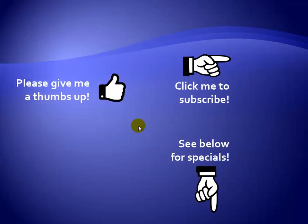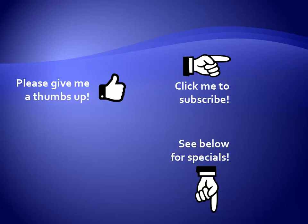Thanks for watching. Hey, as a quick reminder, if you like my video please give it a thumbs up. You can also click on me and subscribe to my channel to get notified of the latest videos, and for great specials on my products, please see the description below this video.